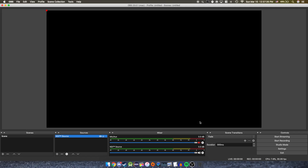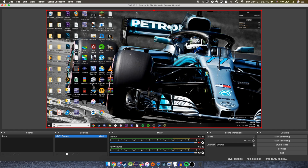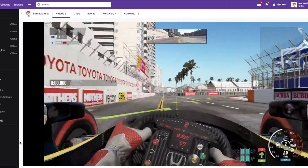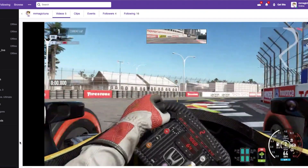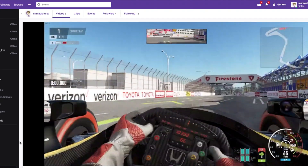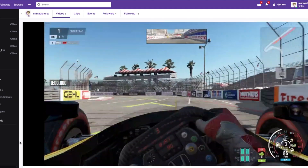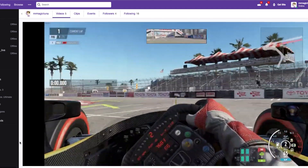Now you can see whatever happens on the first computer on the second computer. From here you can add overlays, and even all the audio from the computer comes over in real time as well. This takes all the streaming strain off the main computer, so you're free to play whatever games you want without worrying about how the stream will cope.